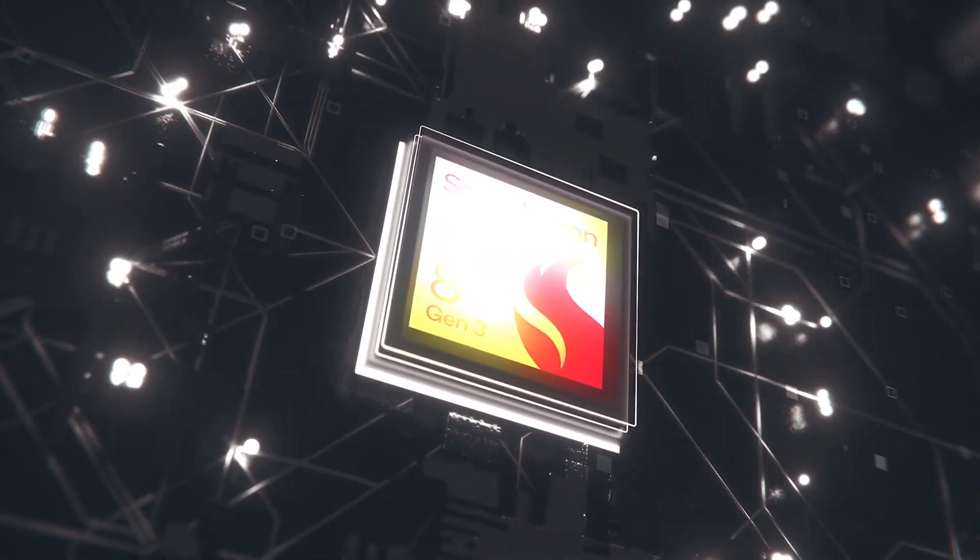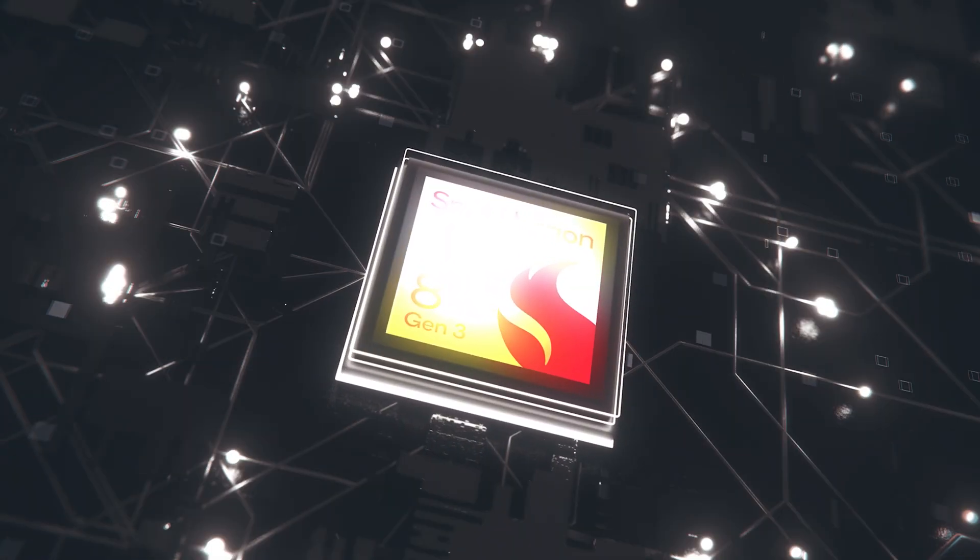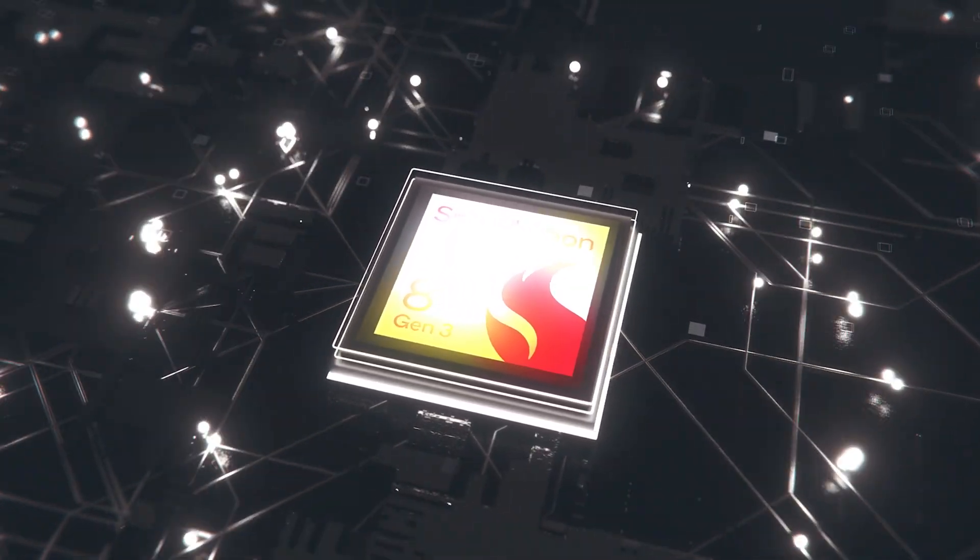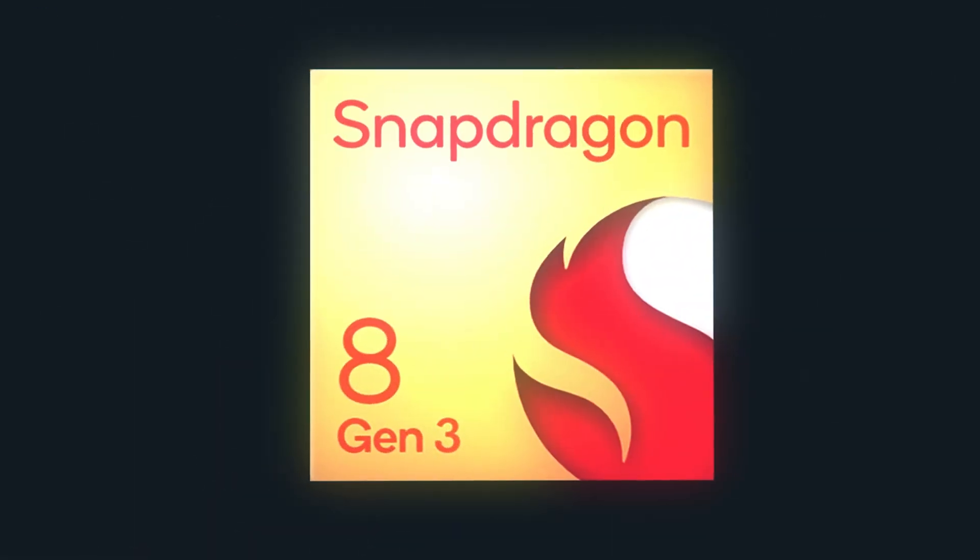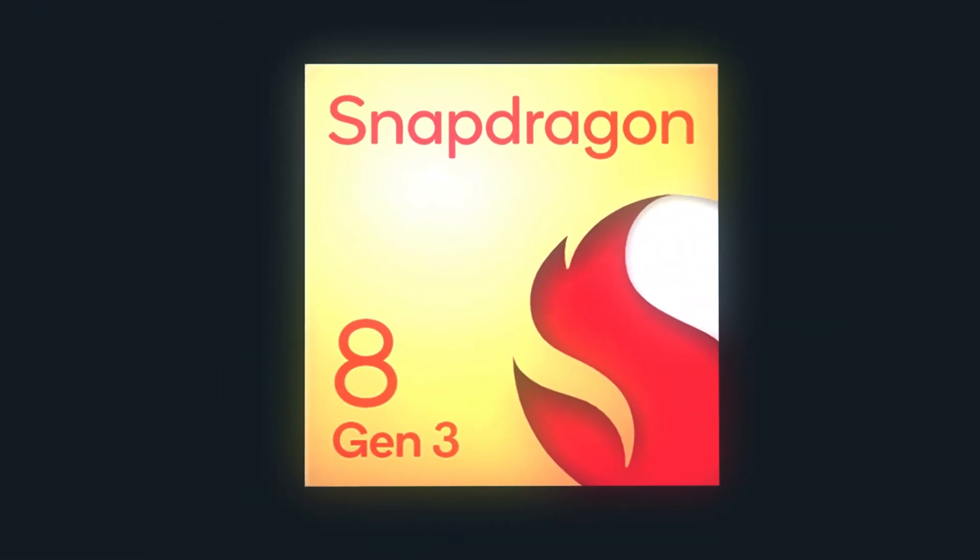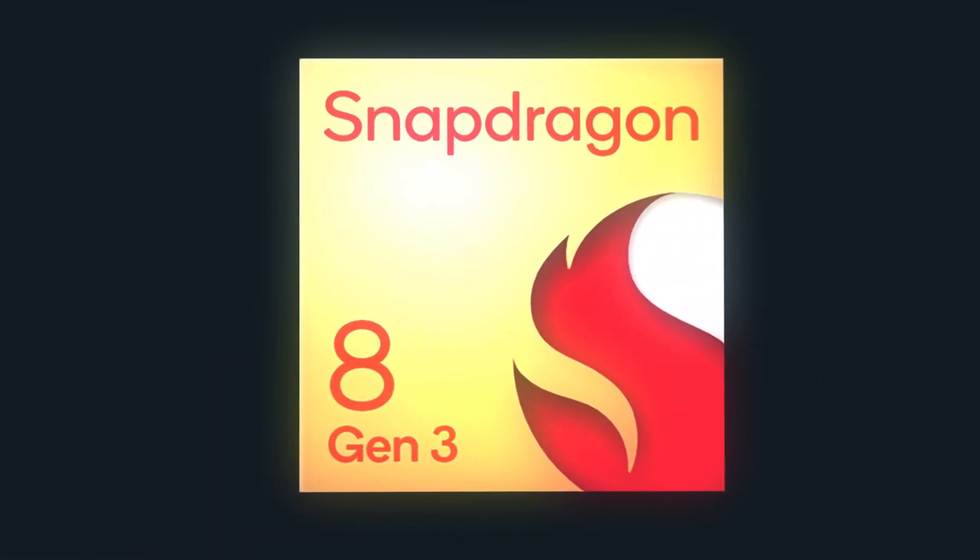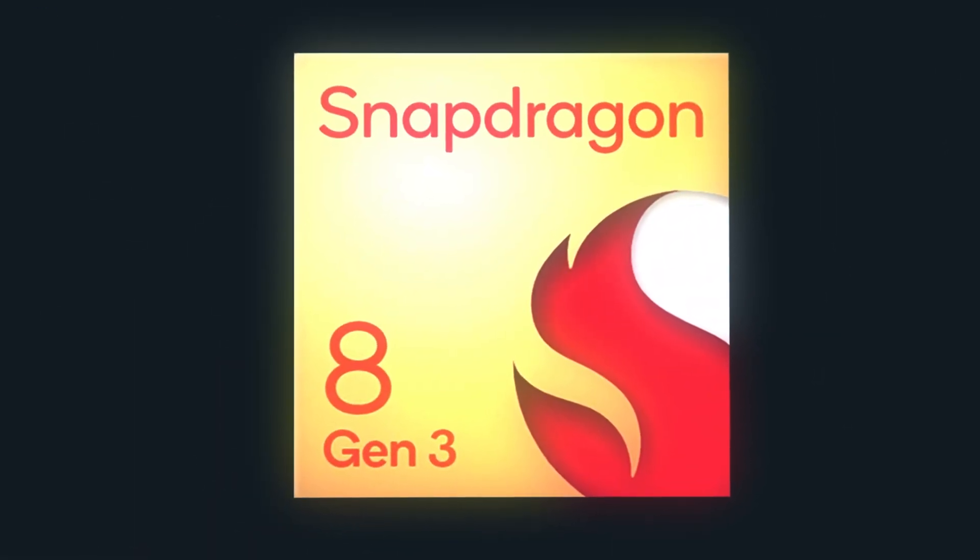Hello folks, the Snapdragon 8 Gen 3 will likely launch later this year, so it is unsurprising to hear about its GPU and CPU clock speeds details come forth again.